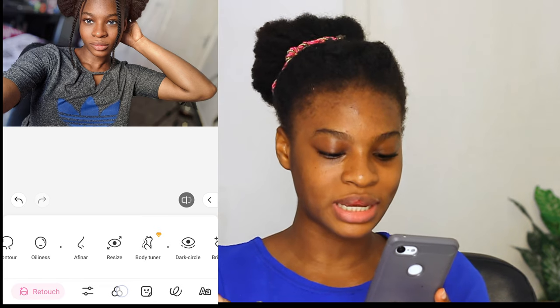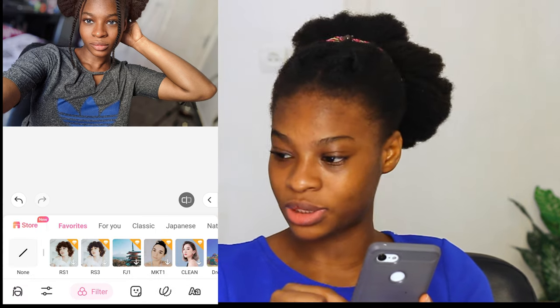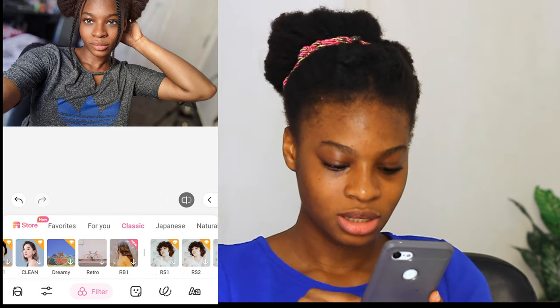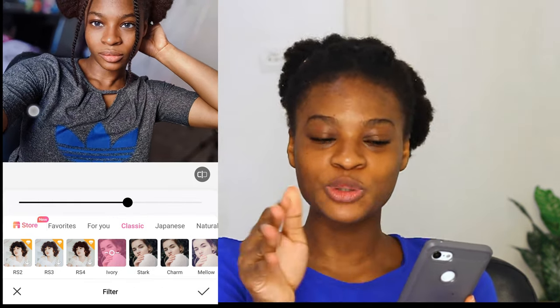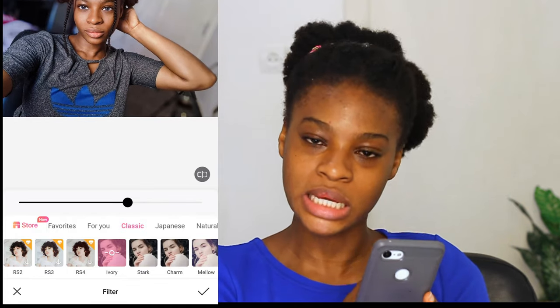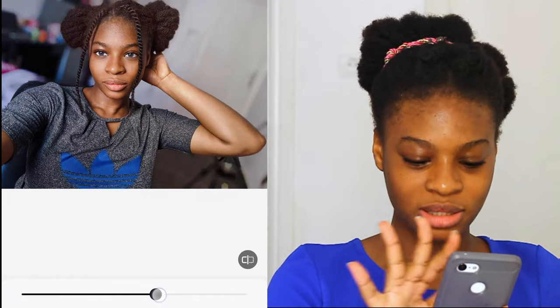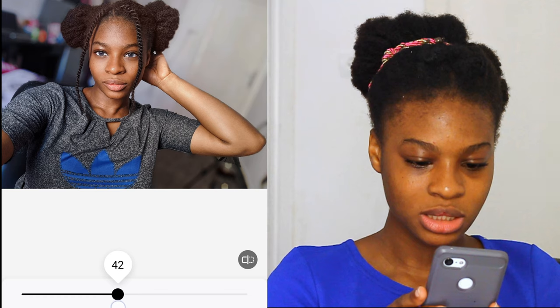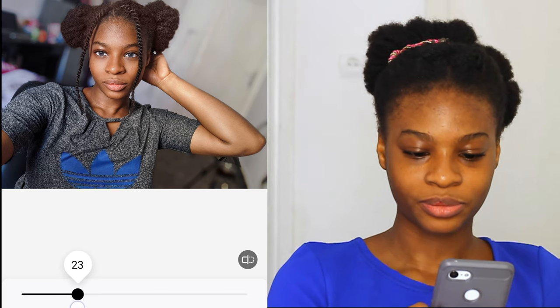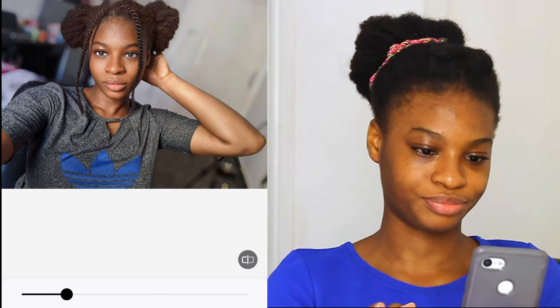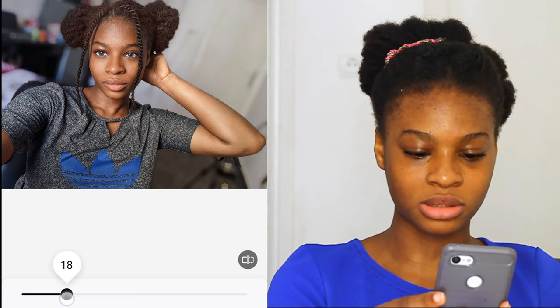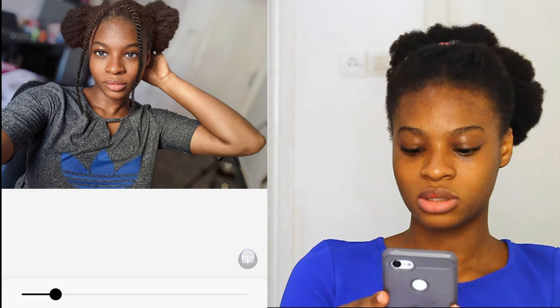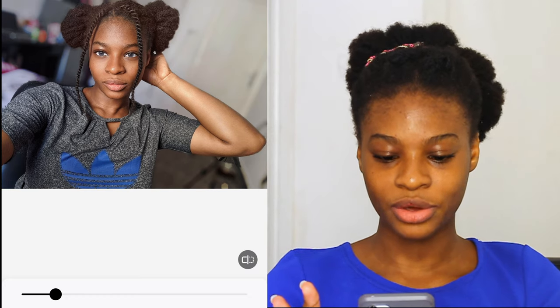The last thing we are going to be doing is adding the filter. Click on the three dots down there, go to classic, then I'm going to select ivory. Now it's too much — the filter is too much. So I'm going to reduce it a bit to 18... let's reduce it a bit more to 13. Before, after. I'm going to keep it like this.